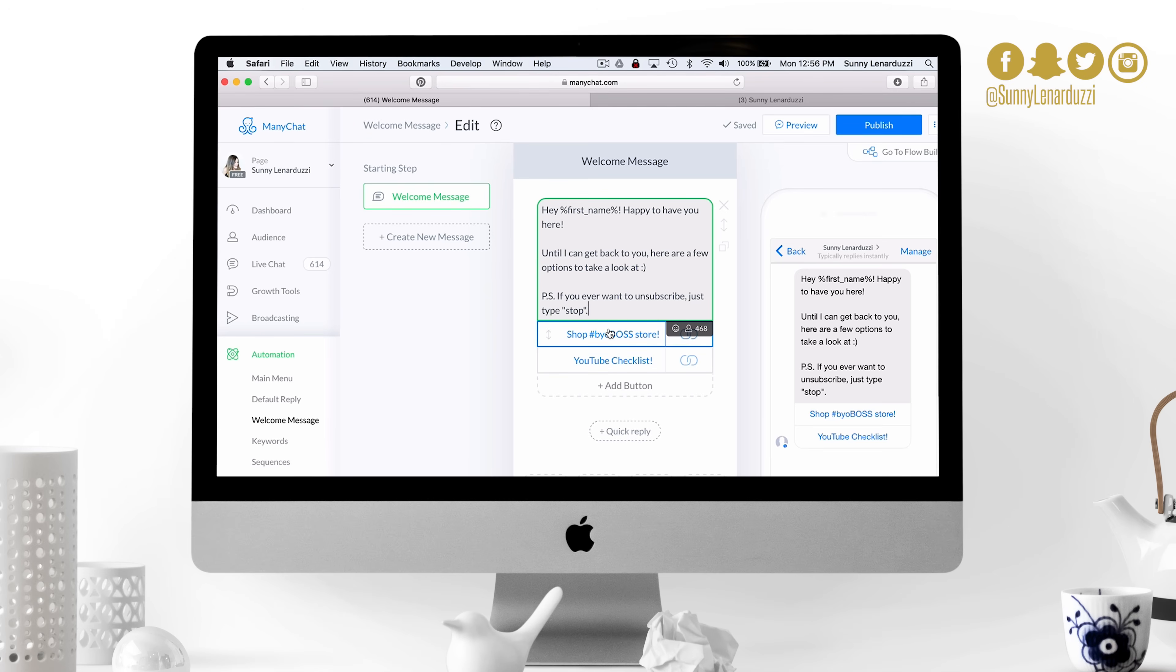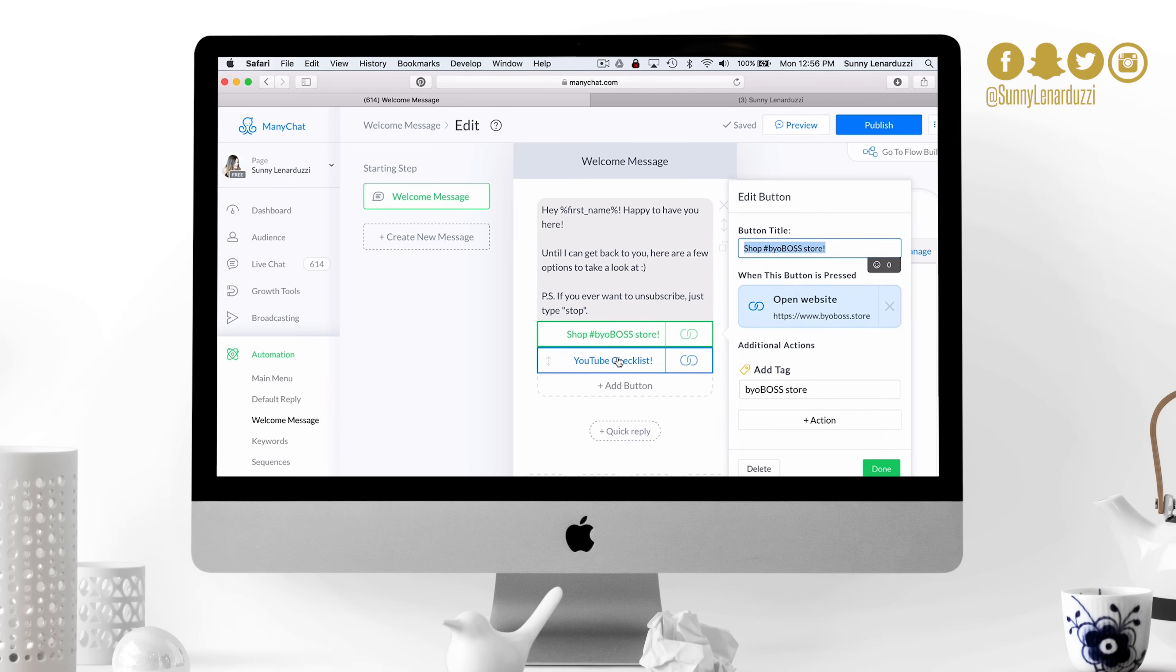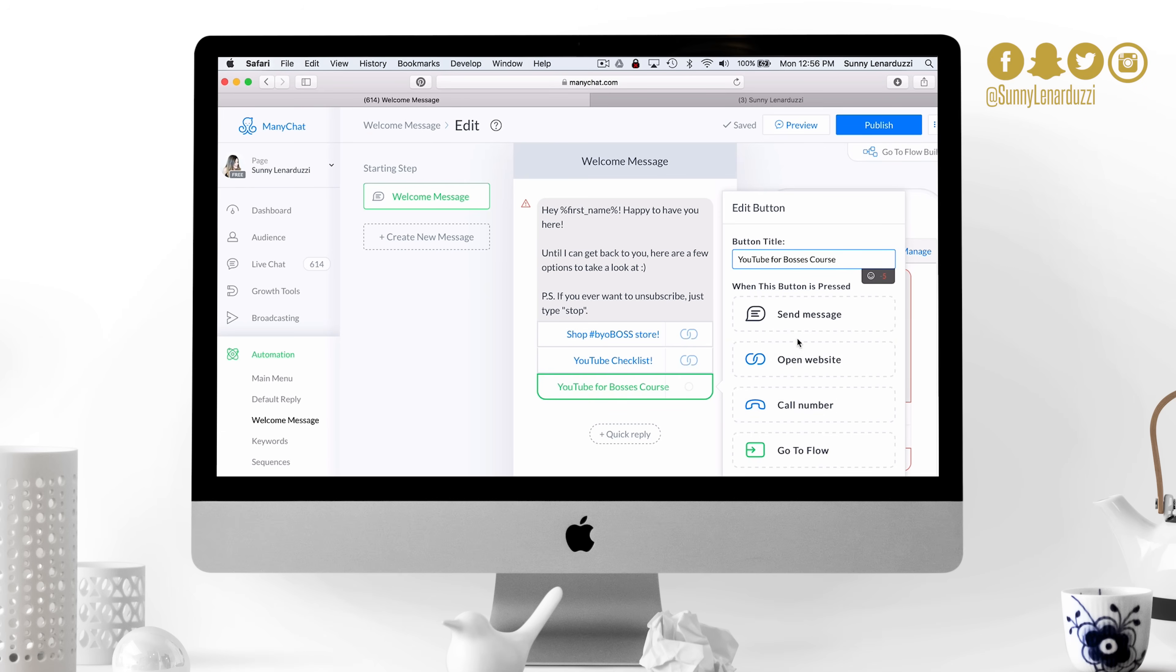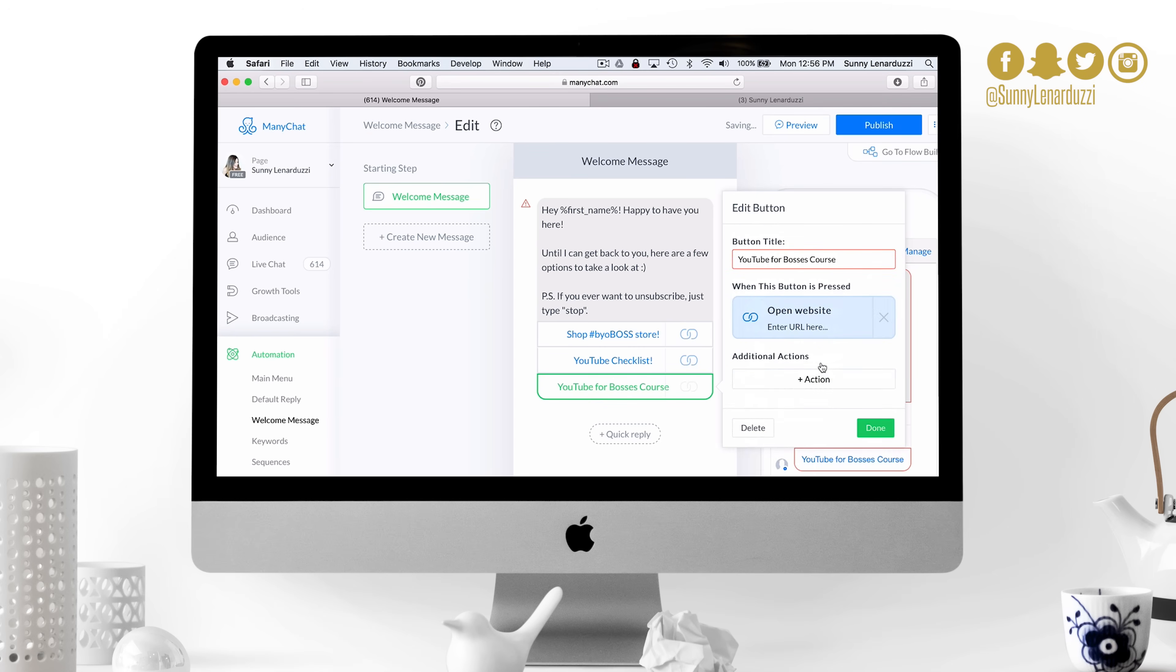Here's the rad part about these welcome messages. I say until I can get back to you, here are a few options to take a look at. I have a link to the BYO boss store, I have a link to my YouTube channel checklist. To add one of these, you can add up to three. If you're a brick and mortar business, if you want people to call you, depending on what your conversion method is, you can actually add in a phone number as well to have people call you from this messenger bot. You can send them into a sequence, you can send them into a website, whatever you want to use as a conversion.